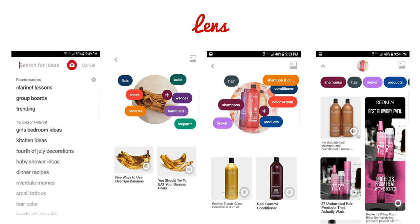Next, I took a picture of the front of a catalog I received in the mail from a store. It pulled up keywords right away that are pretty relevant: the brand name Redken, shampoos, hair, shampoo, conditioner, color, extend, and different types of products in general. You can see the immediate pins that popped up from Lens finding that on Pinterest. Those were okay pins of a single product — maybe what I'm looking for.